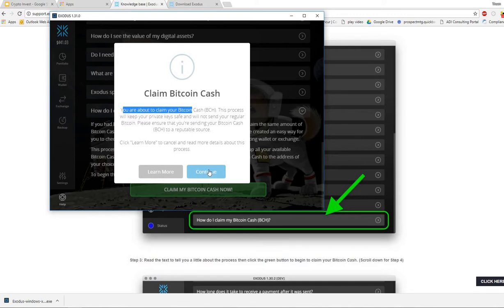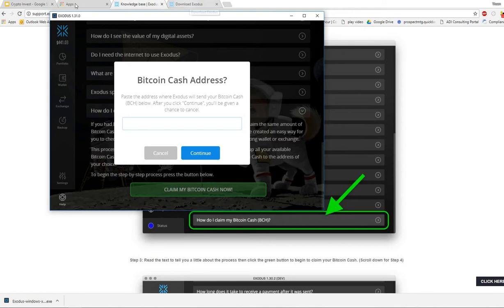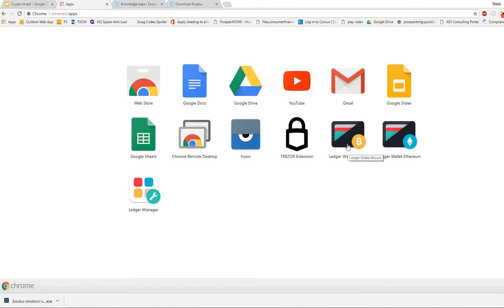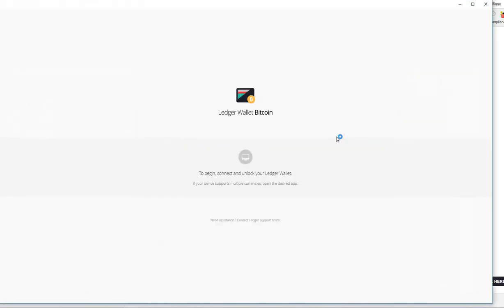Let's hit continue. It's asking me for my Bitcoin Cash address. I do have a Ledger Nano S. I know there's some confusion on how to use Bitcoin Cash on that wallet, so hopefully in this video I can address that for you.